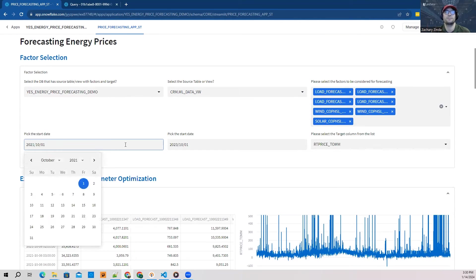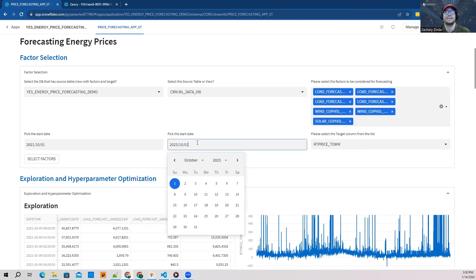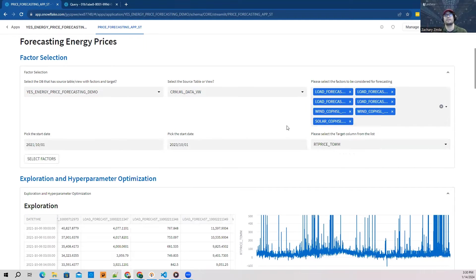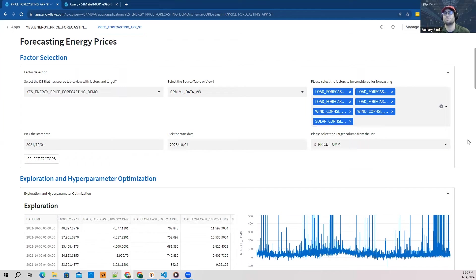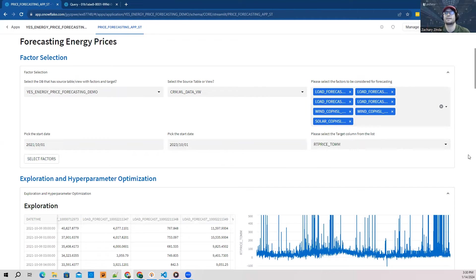Next, I'm able to pick start and end dates for my training data. Finally, I select the column I want to predict, which is the energy price, and then select the factors.